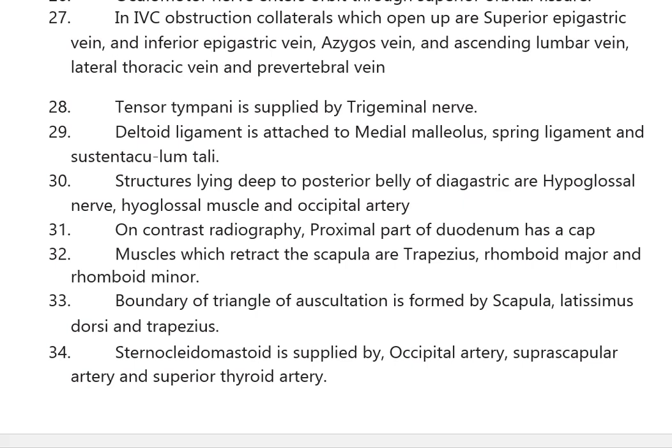Tensor tympani is supplied by the trigeminal nerve. The deltoid ligament is attached to the medial malleolus, spring ligament, and sustentaculum tali. Structures lying deep to the posterior belly of digastric are the hypoglossal nerve, hyoglossus muscle, and occipital artery. On contrast radiography, the proximal part of the duodenum has a cap appearance.